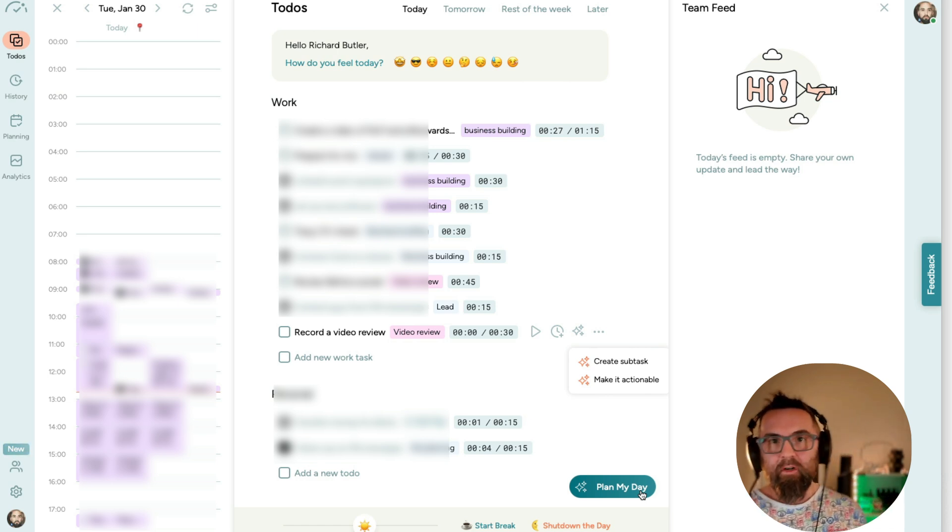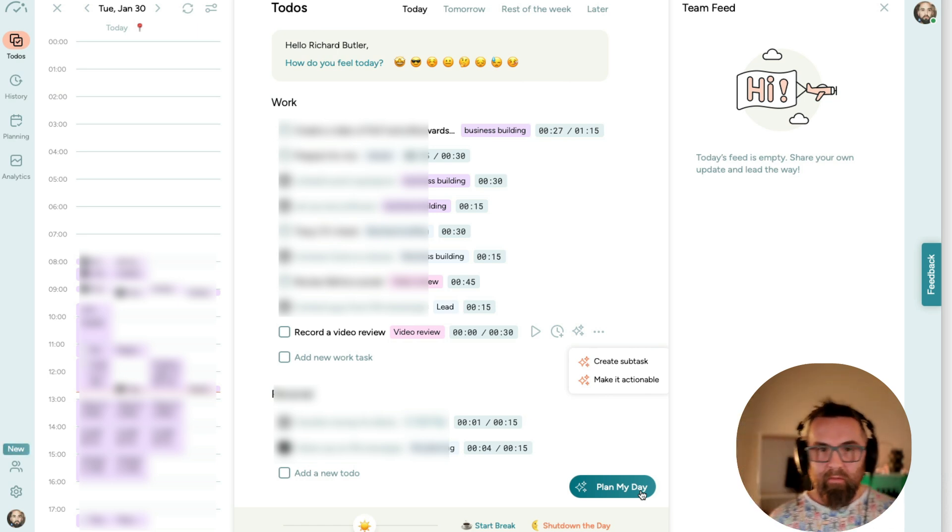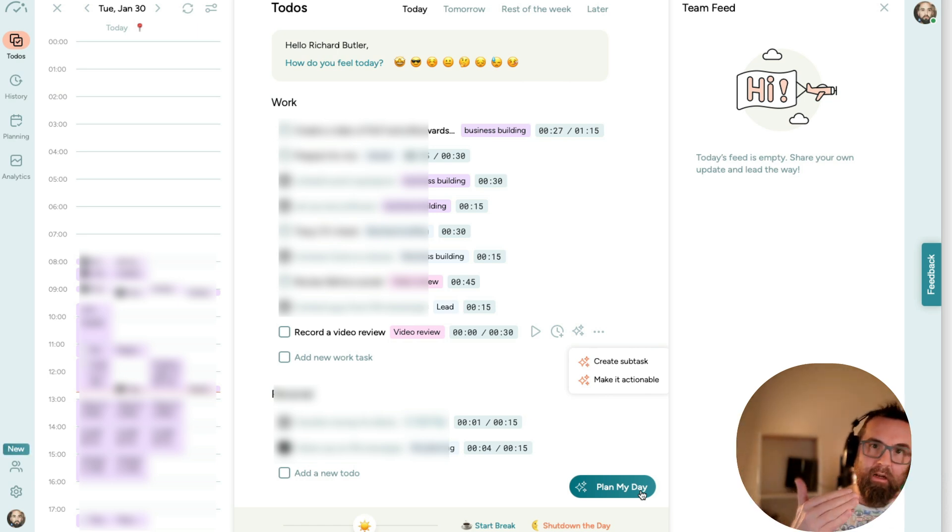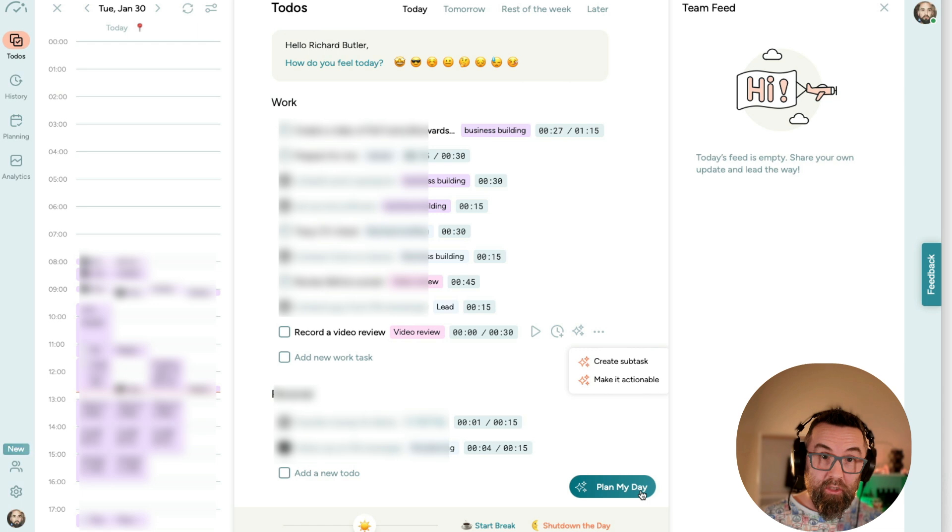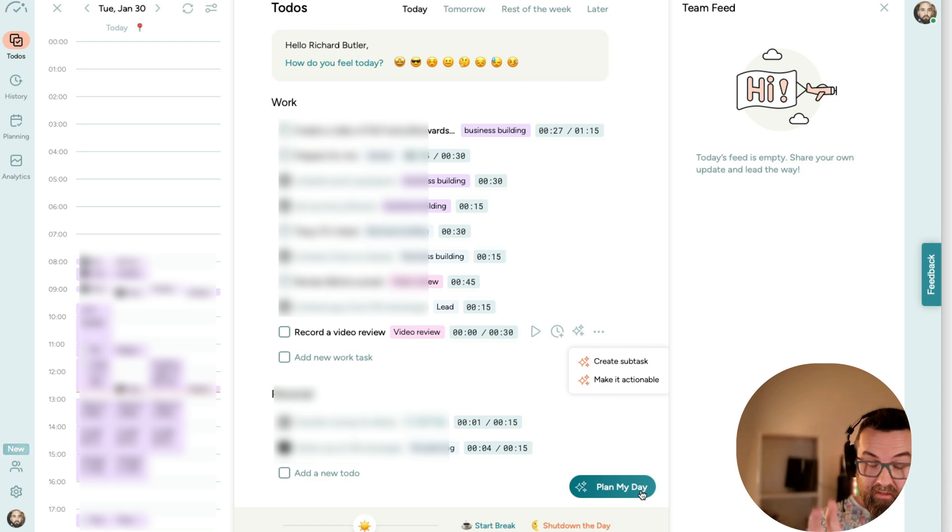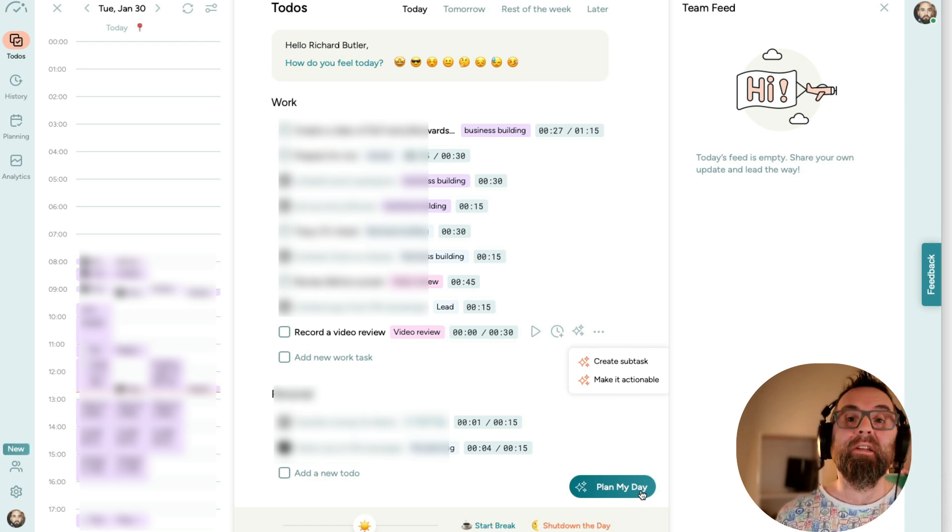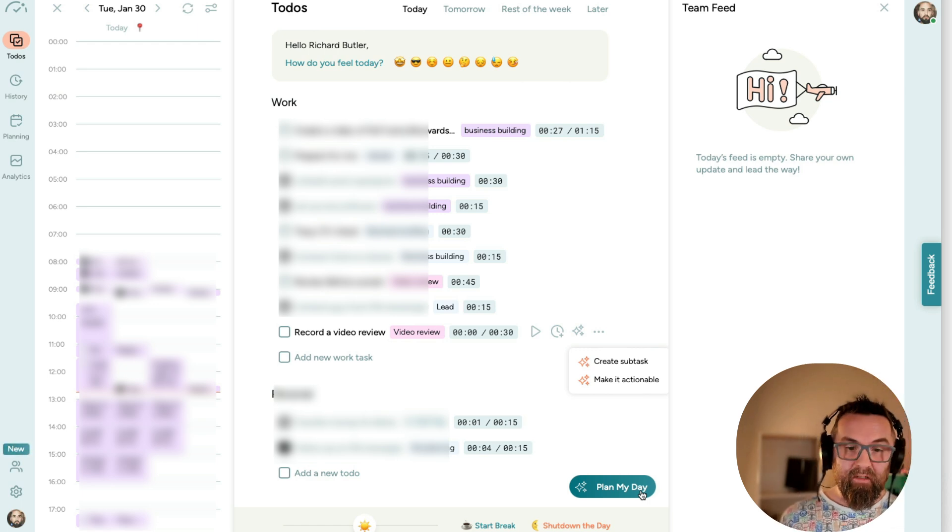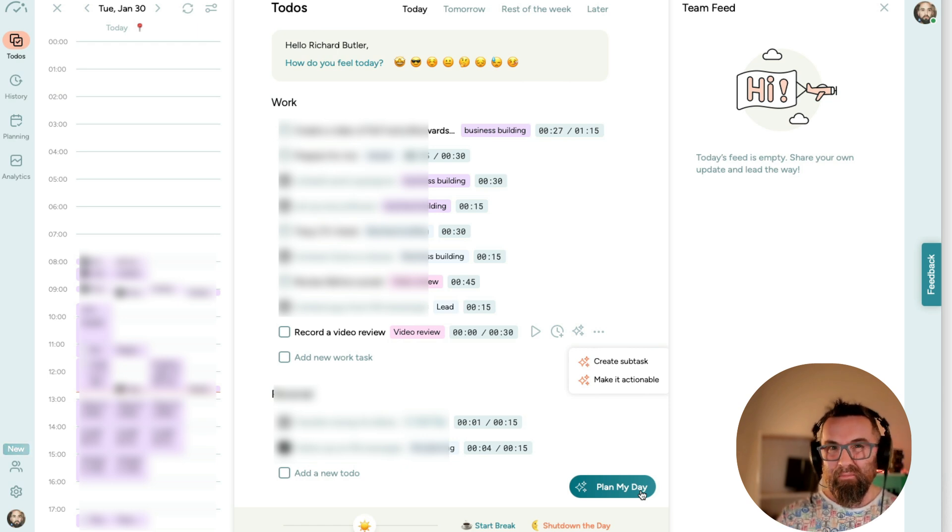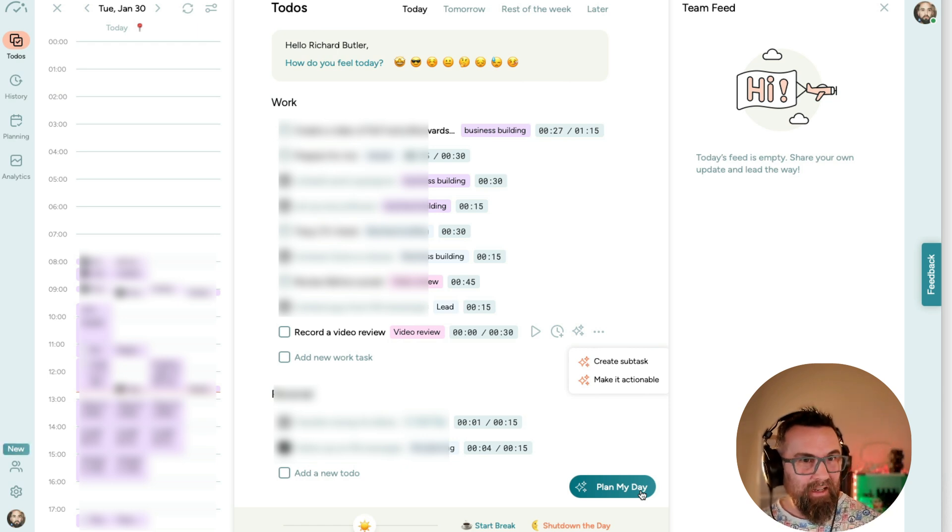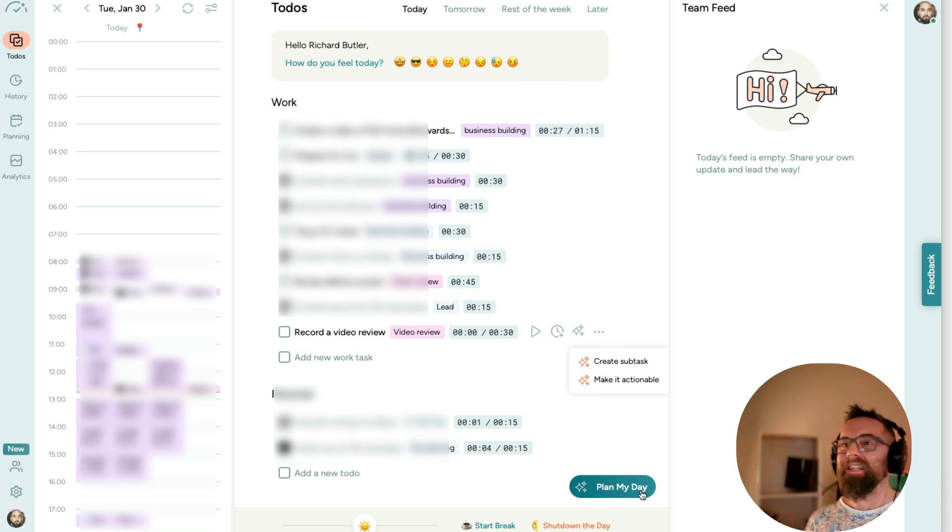Now, first thing in the morning, what I will do is, and I've just been using this two days, but I actually feel that I've got a lot done today because sometimes we don't put times to our tasks and we feel they're going to take longer.